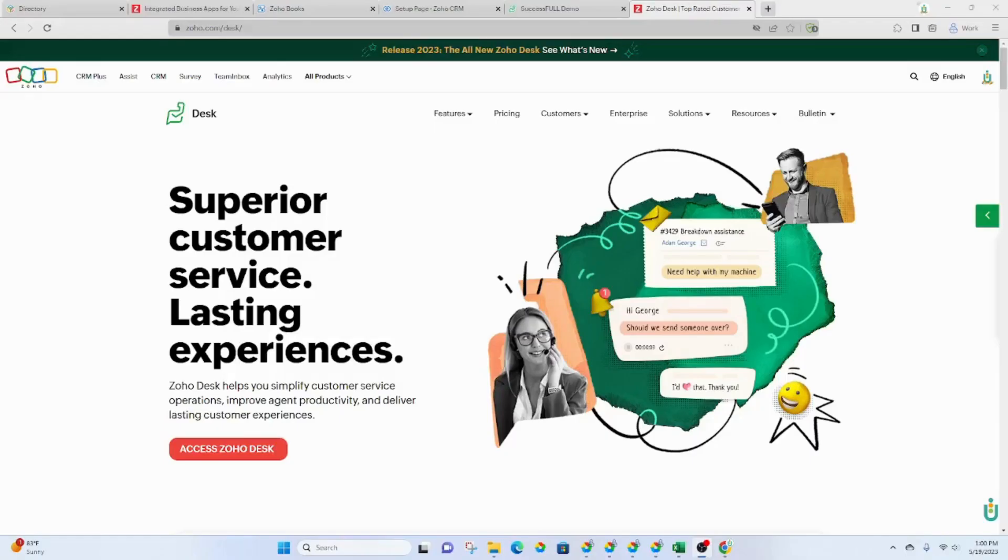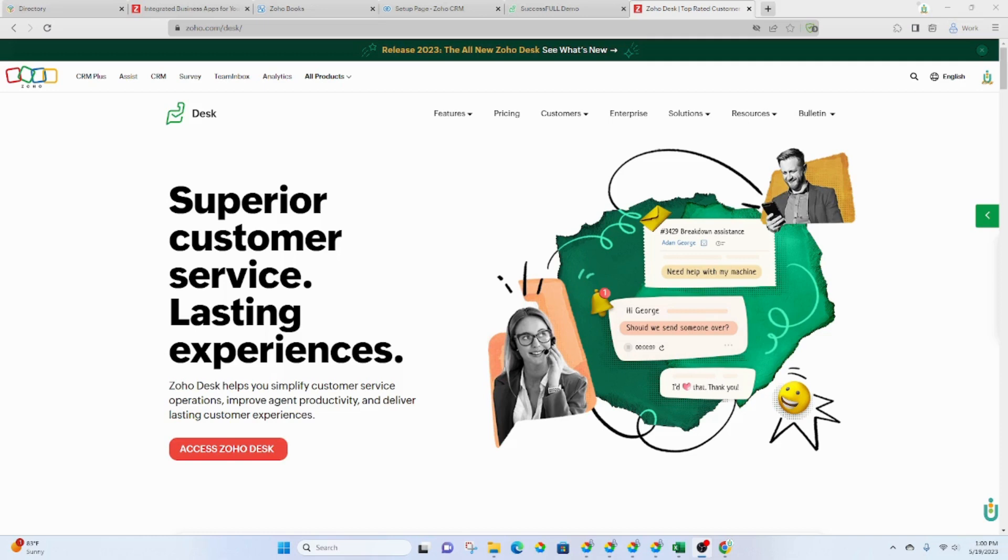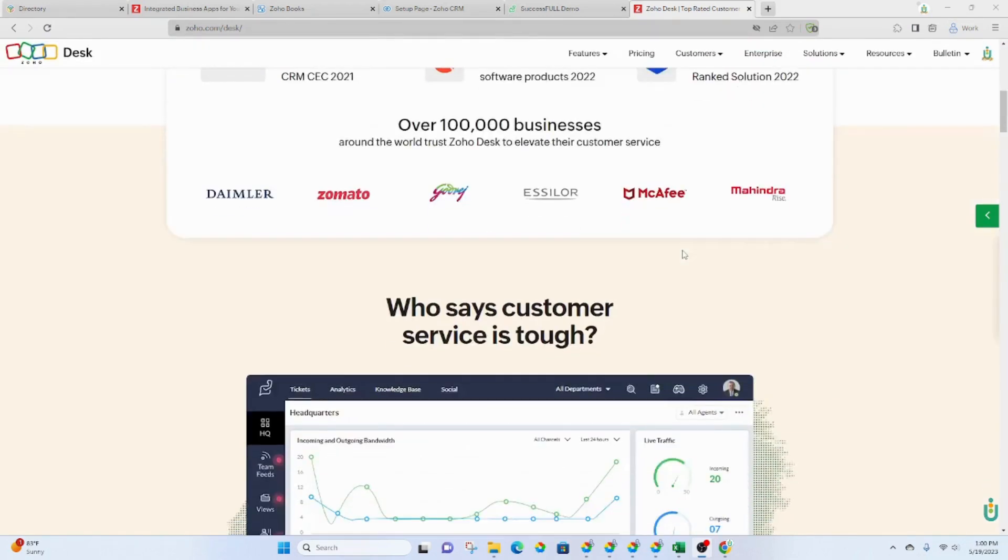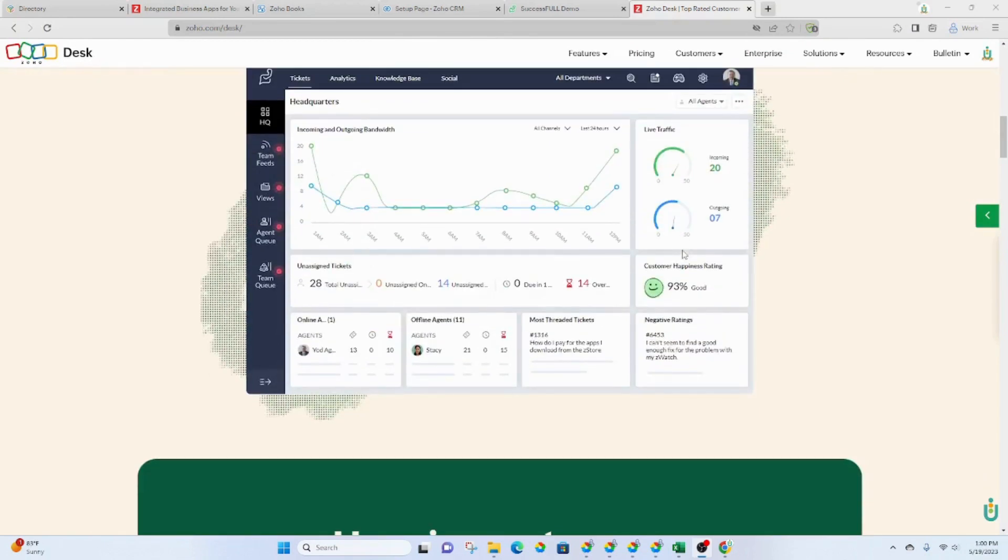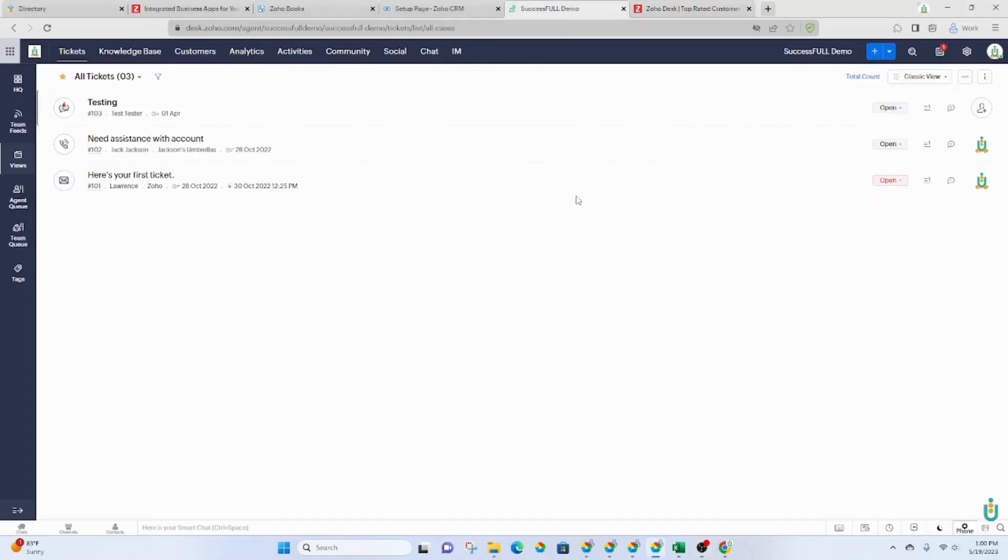Let's explore Zoho Desk. This is an application that is used for customer service or like a ticketing system service desk type of system, and you can do a little bit more than that with it actually. When we go into Zoho Desk, which if you're using Zoho One, you can get to from the Zoho One dashboard.